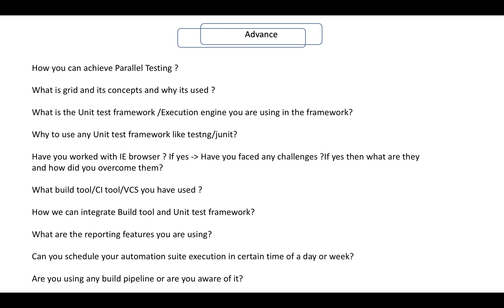How can you achieve parallel testing? What is Grid and its components, and why is it used? What are the new testing frameworks or execution engines you are using in the framework, like TestNG or JUnit? Have you worked with IE browser? If yes, have you faced any challenges, and how did you overcome them? What are the build tools, CI tools, or version control tools you have used?